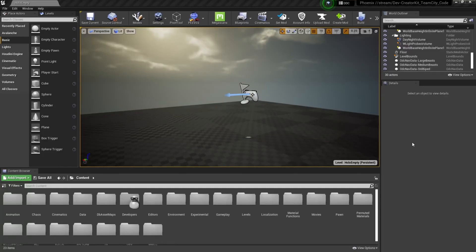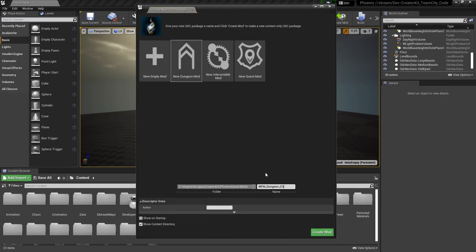To create a dungeon mod, we're going to select the Create Mod button and then New Dungeon Mod. Then we're going to give our mod plugin a name and when that looks good, press the Create Mod button.